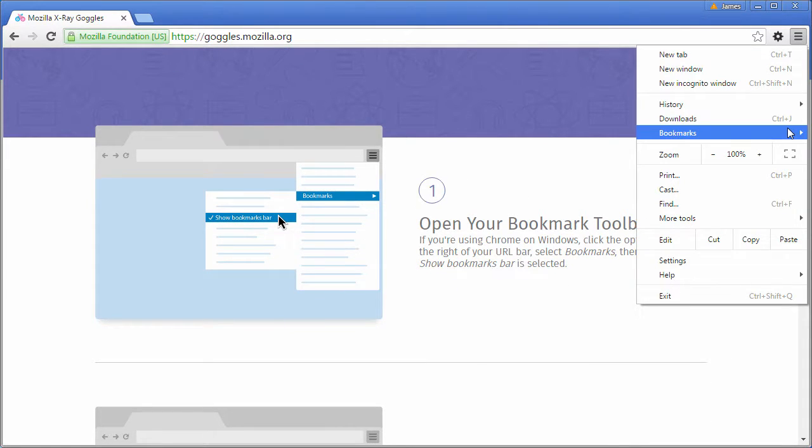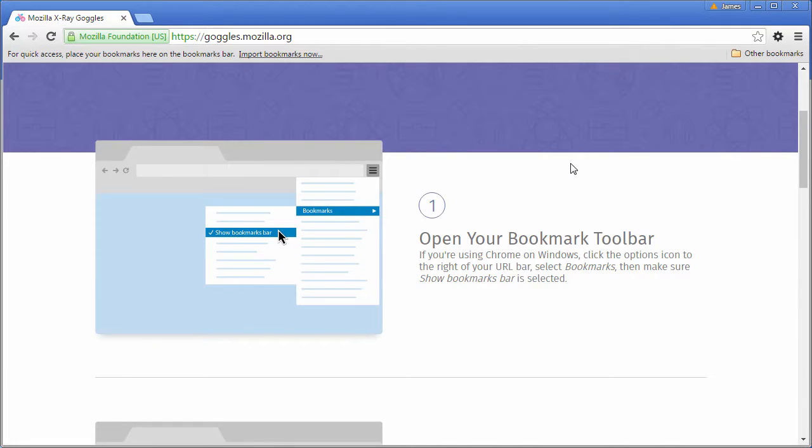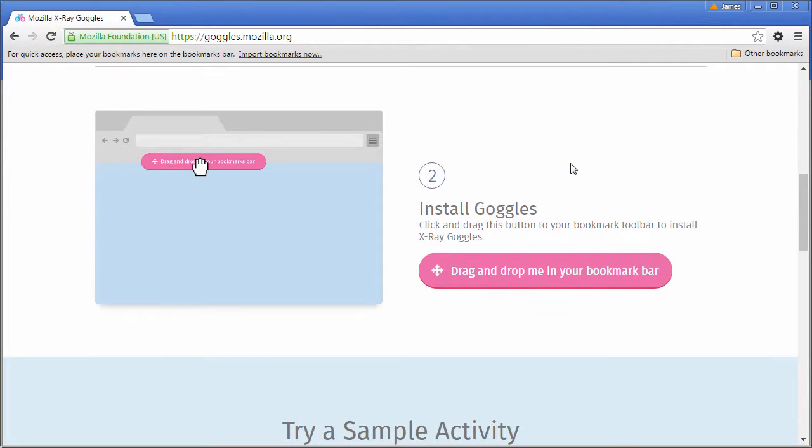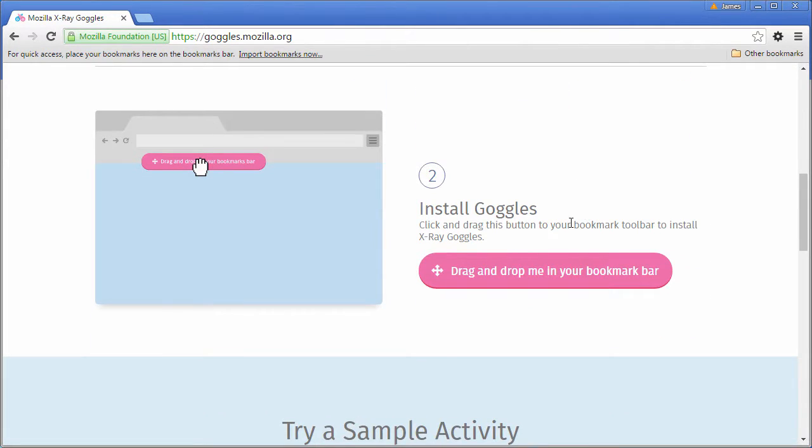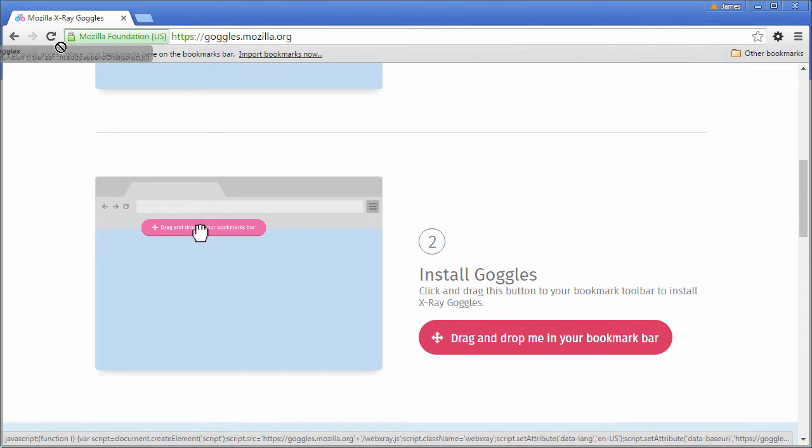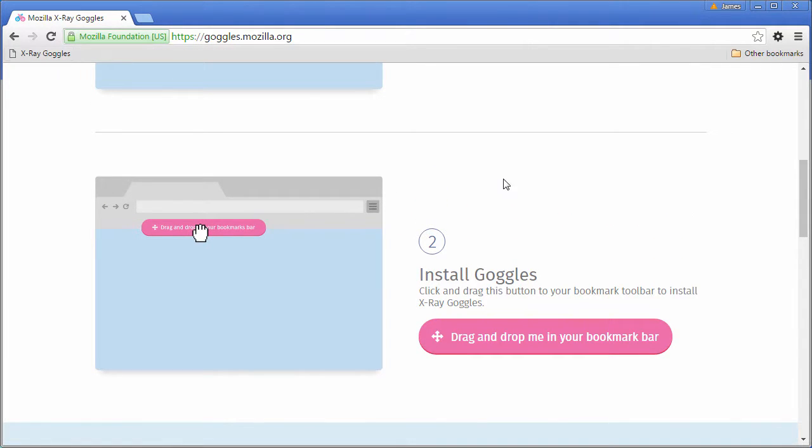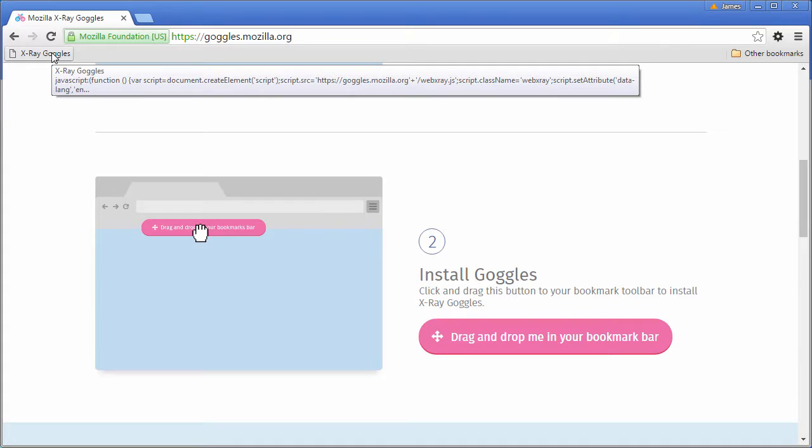We need to make sure our bookmarks bar is visible. Go to options, bookmarks, show bookmarks bar. Now we can drag the pink Goggles bookmarklet to our bookmarks bar. It should look just like that.